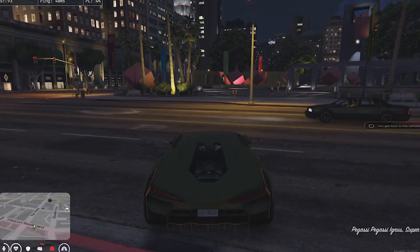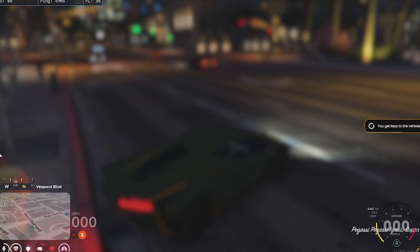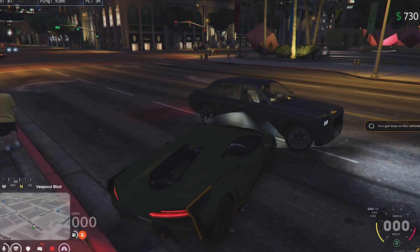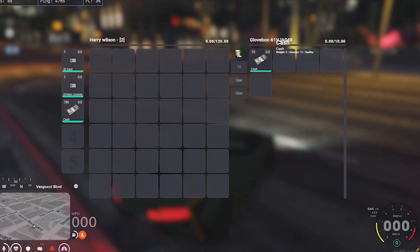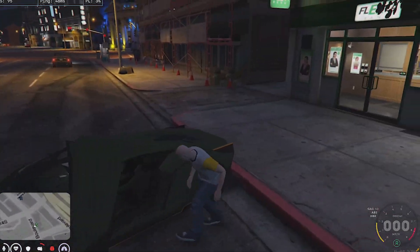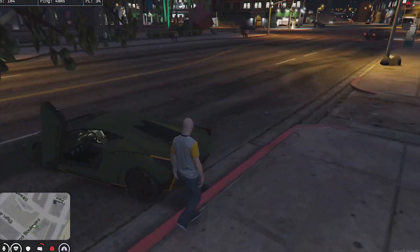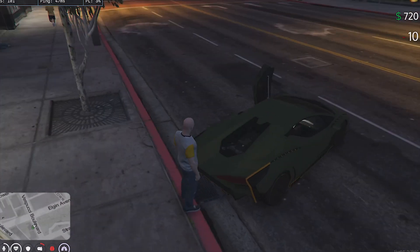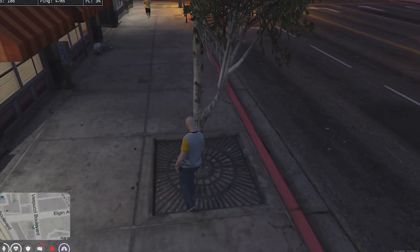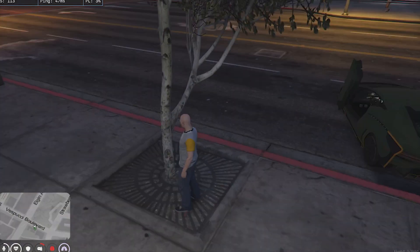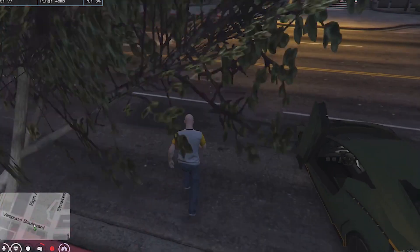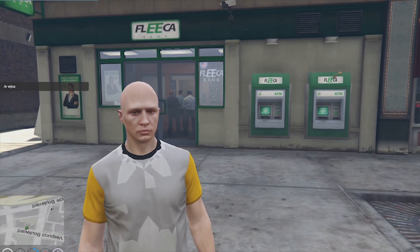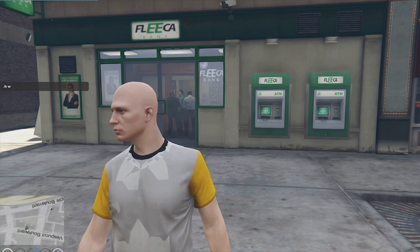Let's do a quick check with a vehicle — we spawn a car and put $10 in the glove box. You can see $10 was successfully deducted and $10 is now in the trunk. The same operations work in the trunk as well. Everything worked perfectly — if you enjoyed the video hit like, subscribe, and join my Discord for help. See you next time!